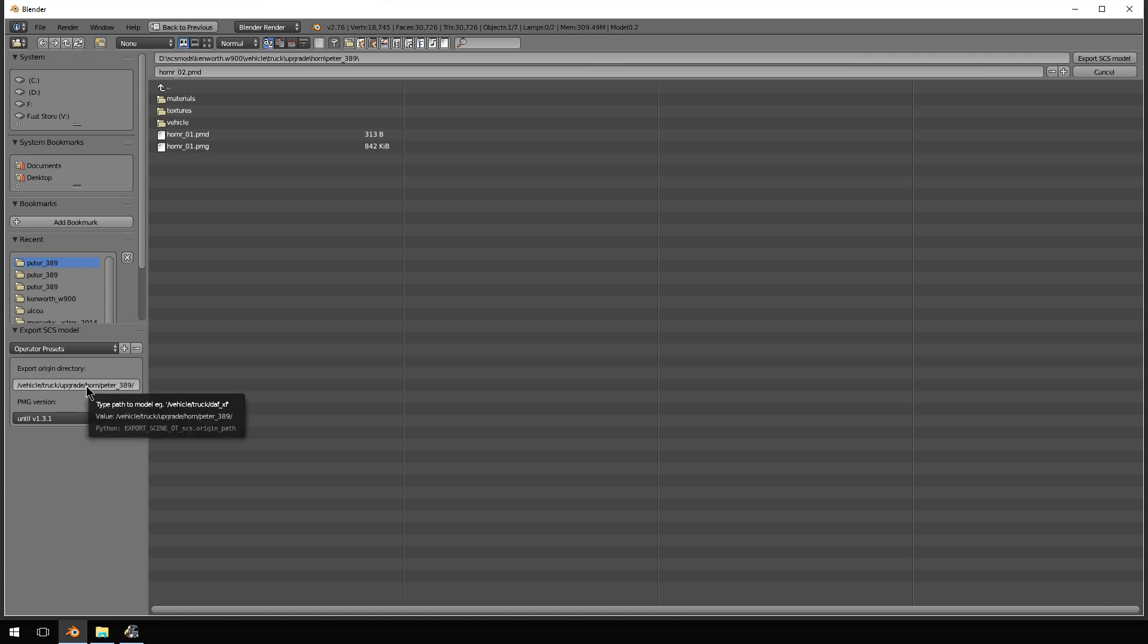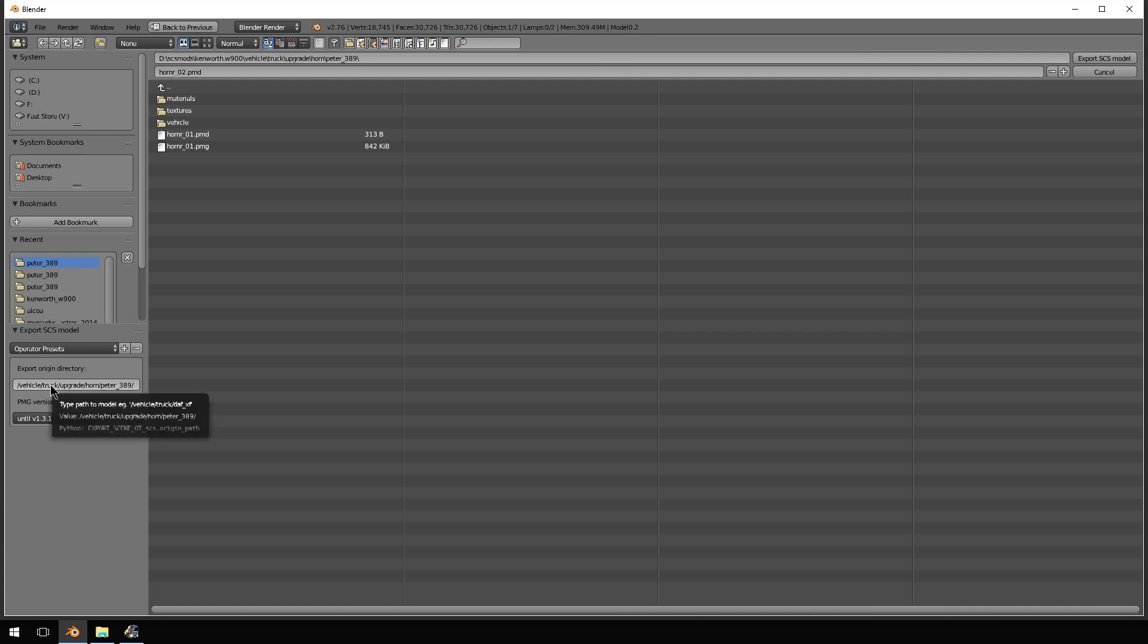Is the export origin directory. When you're exporting this file as a .pmd internally and through the .pmg, it is referencing the file structure of SCS. If you do not put this mapping in here correctly, you will get zero textures or materials on your accessory.